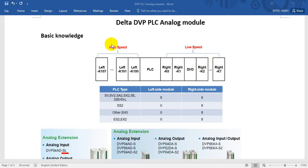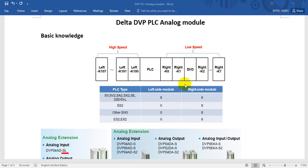You may wonder why I put high-speed and low-speed here. Basically, the left-hand side extension module is for high-speed, and the right-hand side analog part is for low-speed. For the right-hand side, for example, the analog input or output sampling time per channel is roughly 3 milliseconds. But for the left-hand side, it is around 250 microseconds. That is why I put high-speed and low-speed.